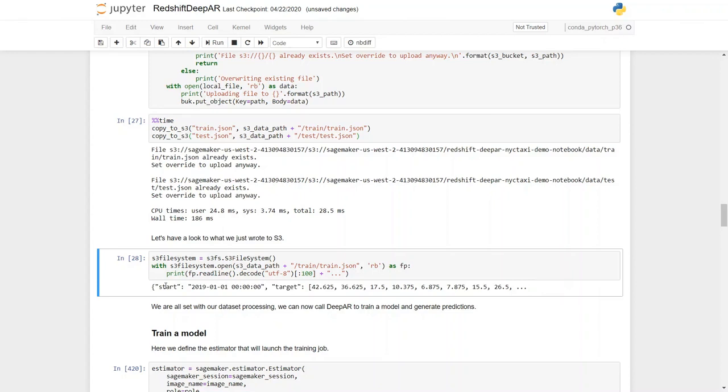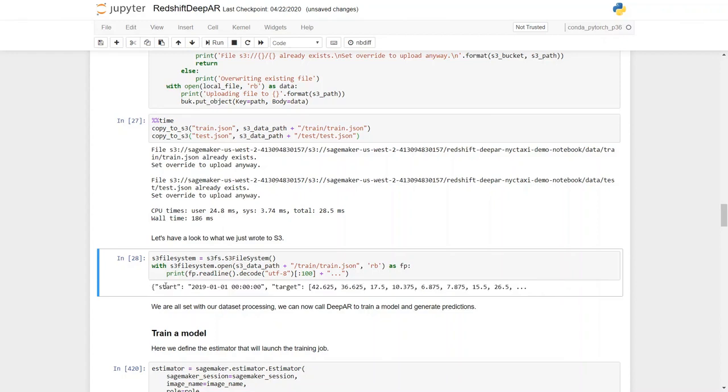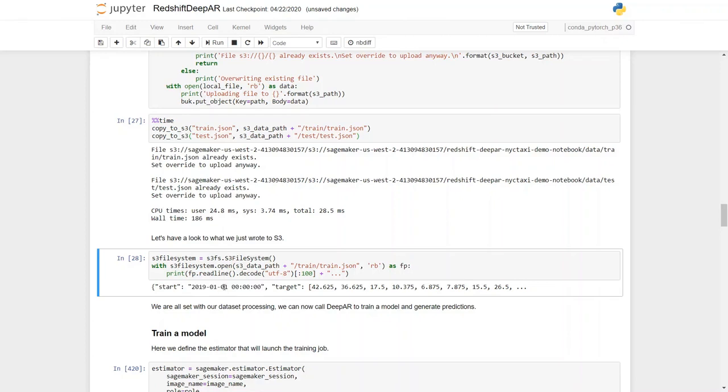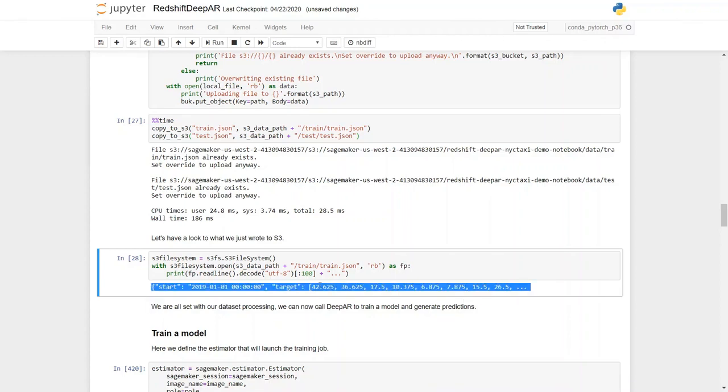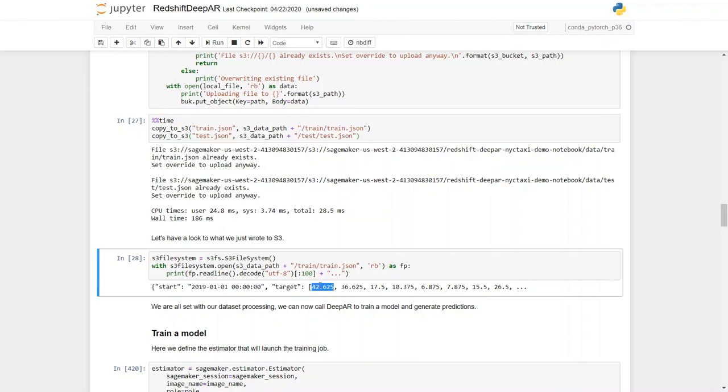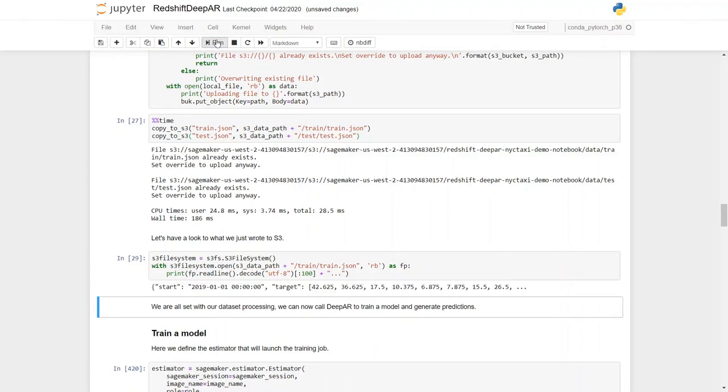So this is the data that got written into Amazon S3 that DeepAR is going to work on. If you look closely into this data, it is a JSON formatted file in JSON lines format. It has two attributes. One is the start, which is the date when the training has started, this is January 1, 2019. And the target is an array formatted data set, and these are the different values across the time series data that designates the number of rides in the taxi ride data set. So let me execute that step.